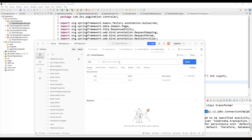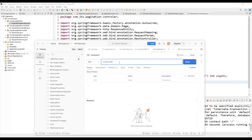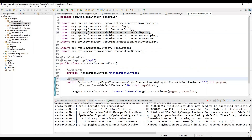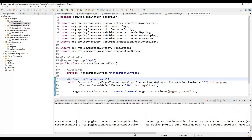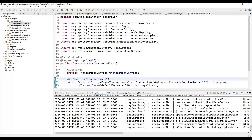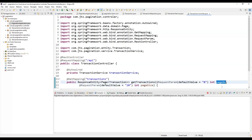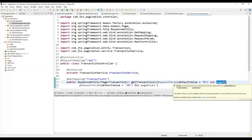The path is localhost:8080, then api/ as defined in the request mapping. We also need to add a @GetMapping to expose the endpoint and provide a path such as /transactions. We save it so the application restarts. Initially if we don't pass any page size or page number, the default values of 0 and 10 should be used.